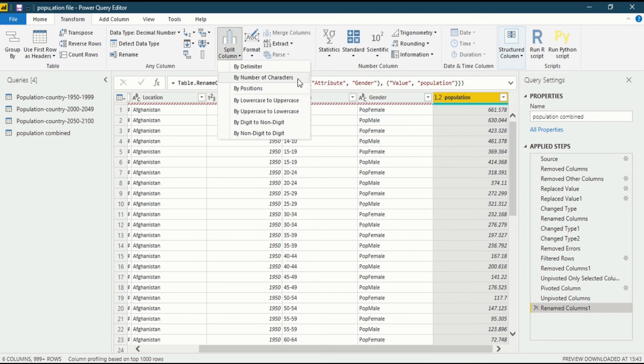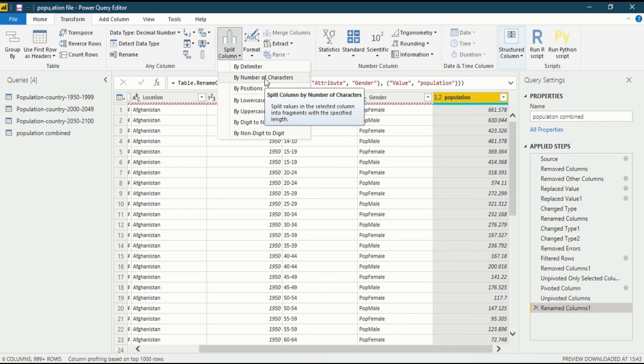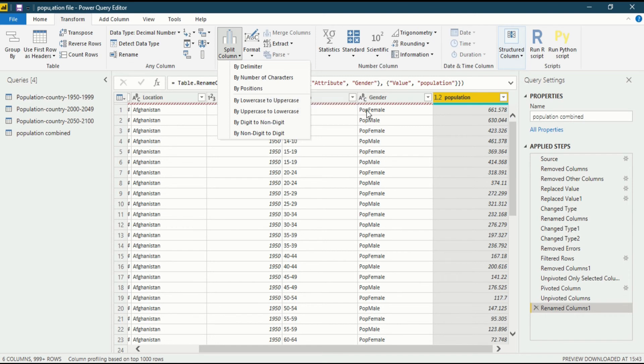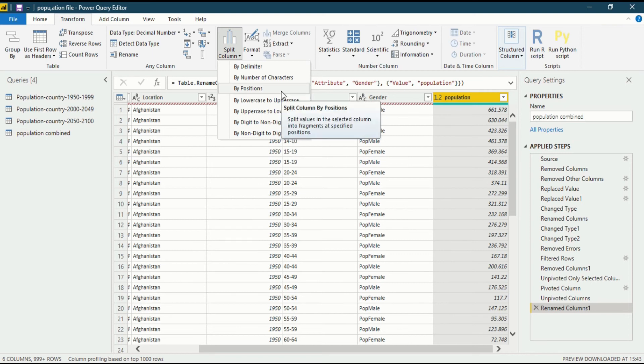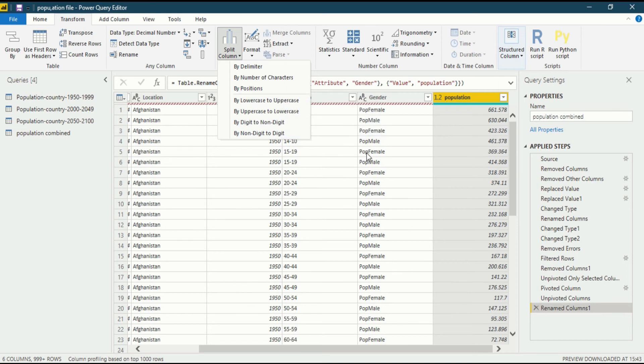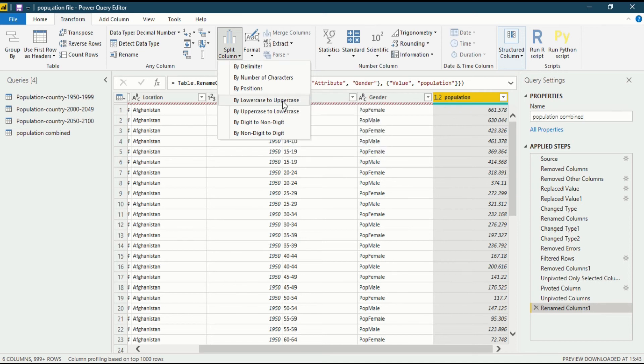In the second point we could see by number of characters. This we could use. When I click on it, you will see a dialogue box that shows split column by number of characters: split values in the selected column into fragments with a specified length. I could specify that as pop is of three words, I could specify after three words it should split. By position I could also split into the selective column at a specified position. There are more than one option available that you could split from.